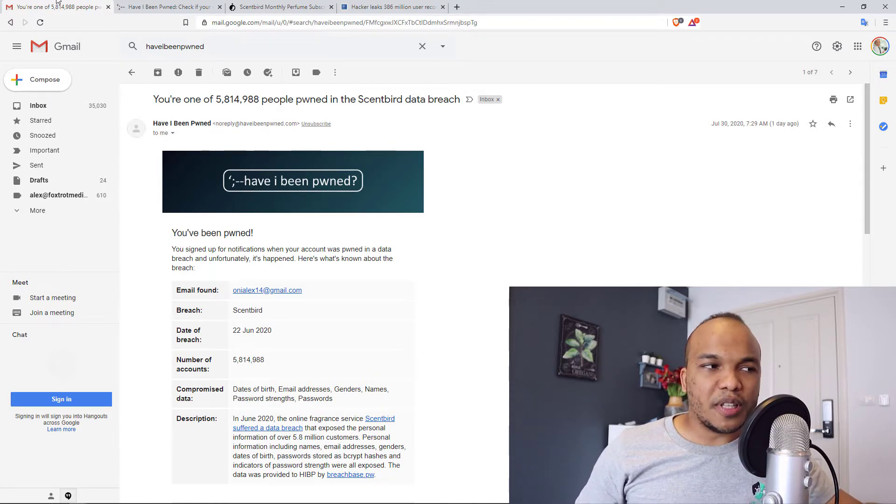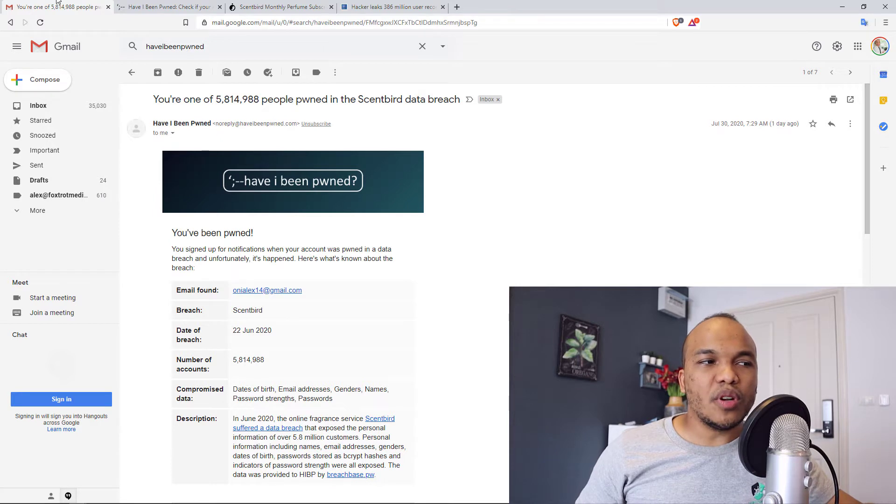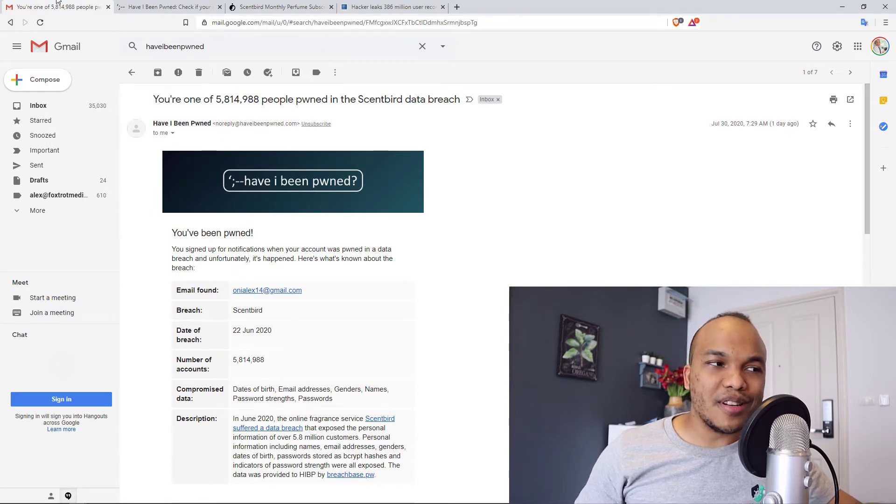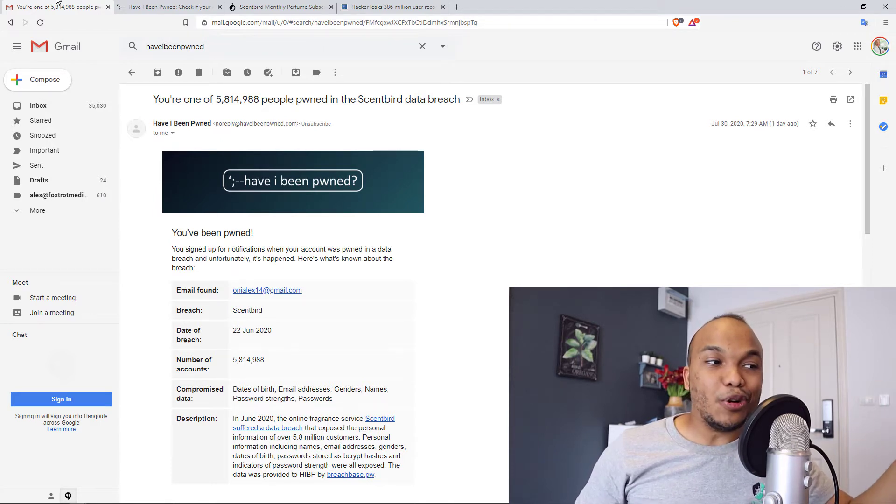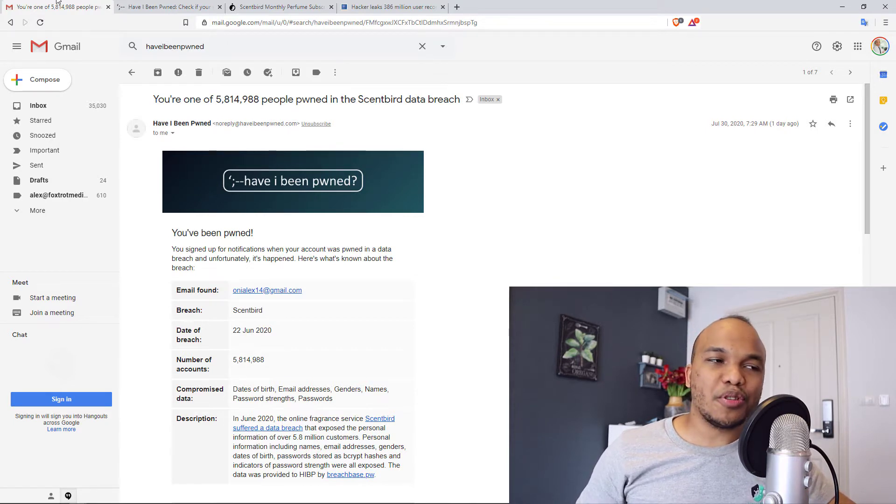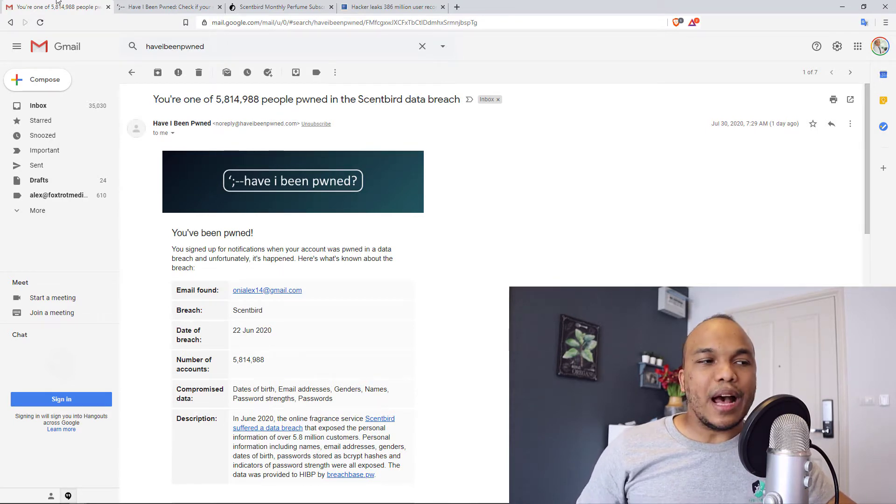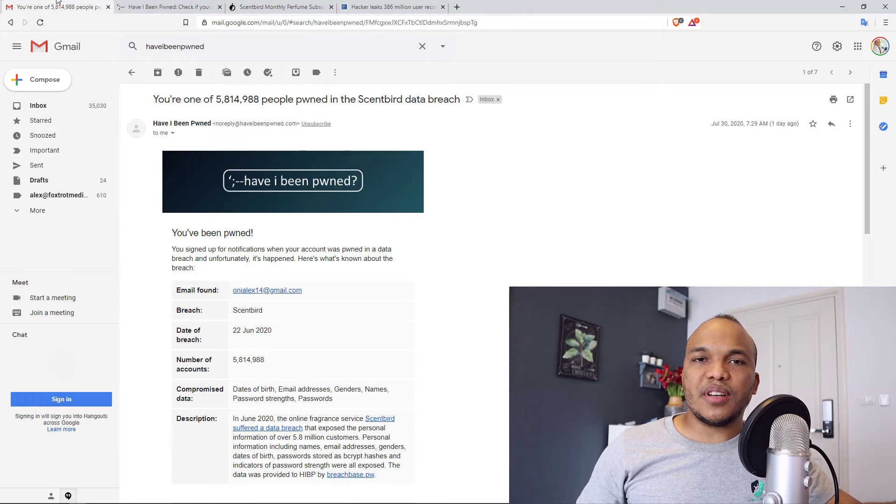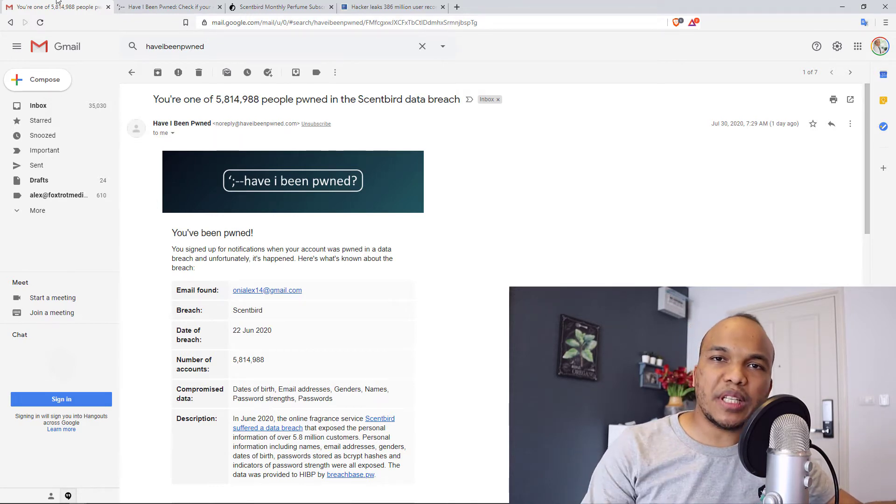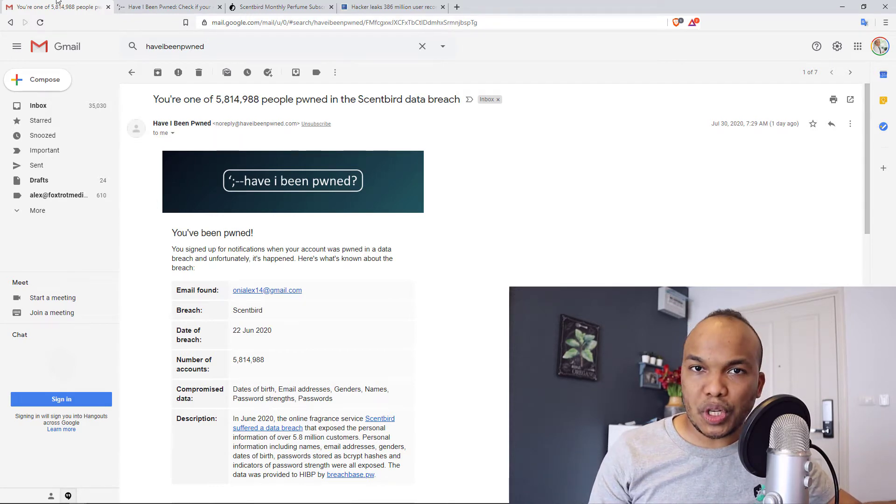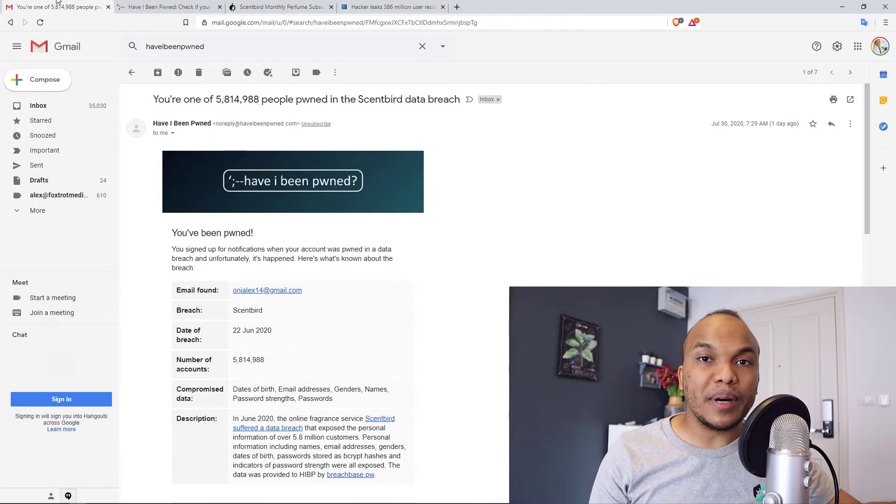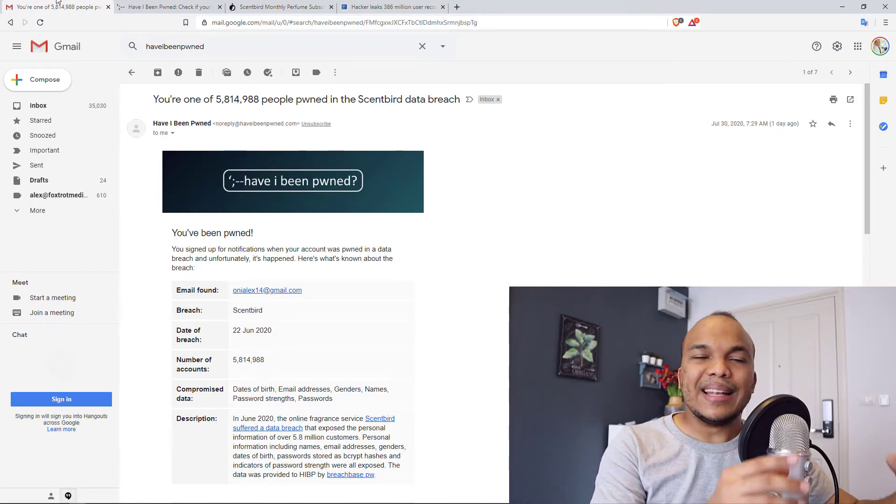As you can see from the title, it says you're one of the 5,814,988 people pwned in the Sunbird data breach. What this service does is that they are able to keep track of email addresses and passwords that may have been compromised in a data breach.